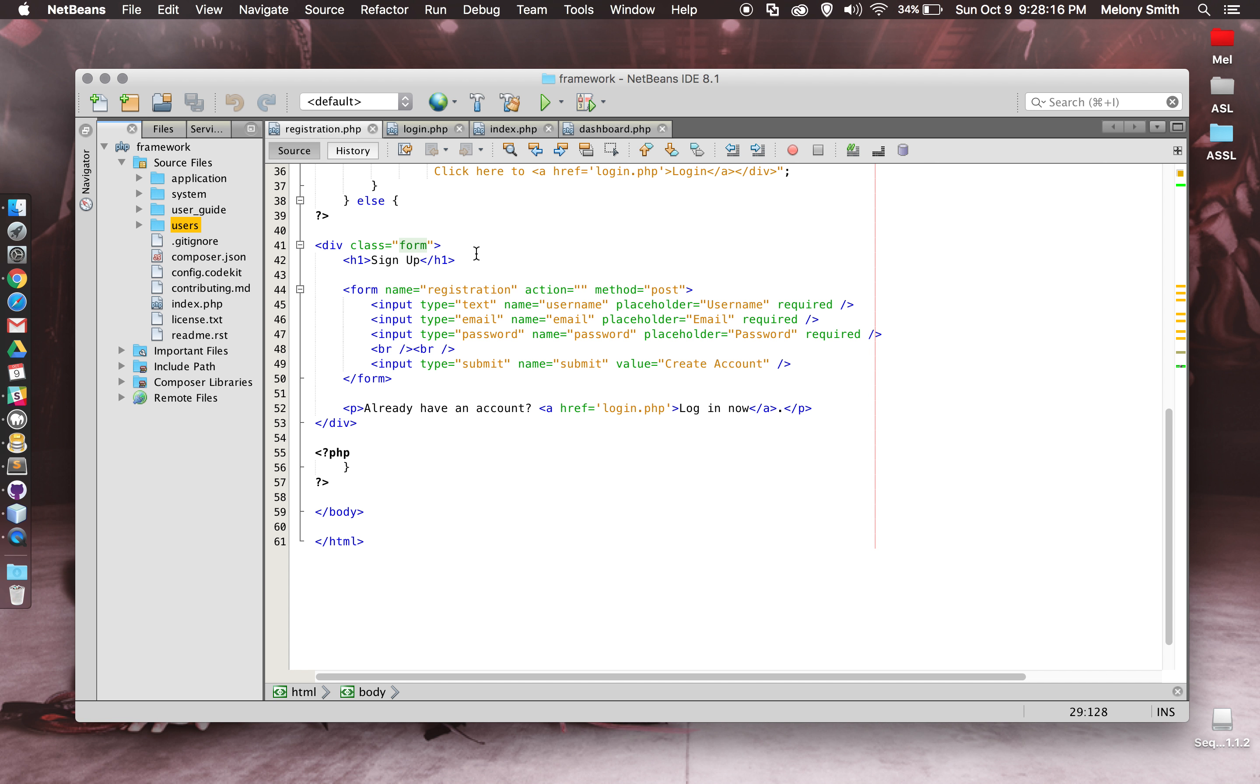Otherwise, it would just show you the form again so that you could try again. And then there's also an option if you already have an account, you can go ahead and log in now. That's the registration page.